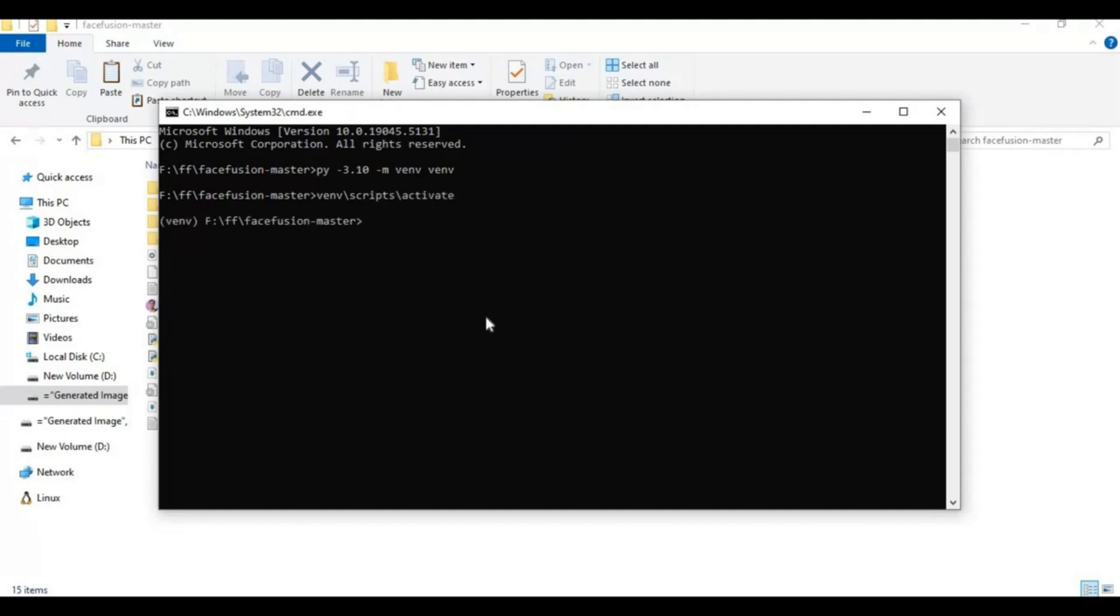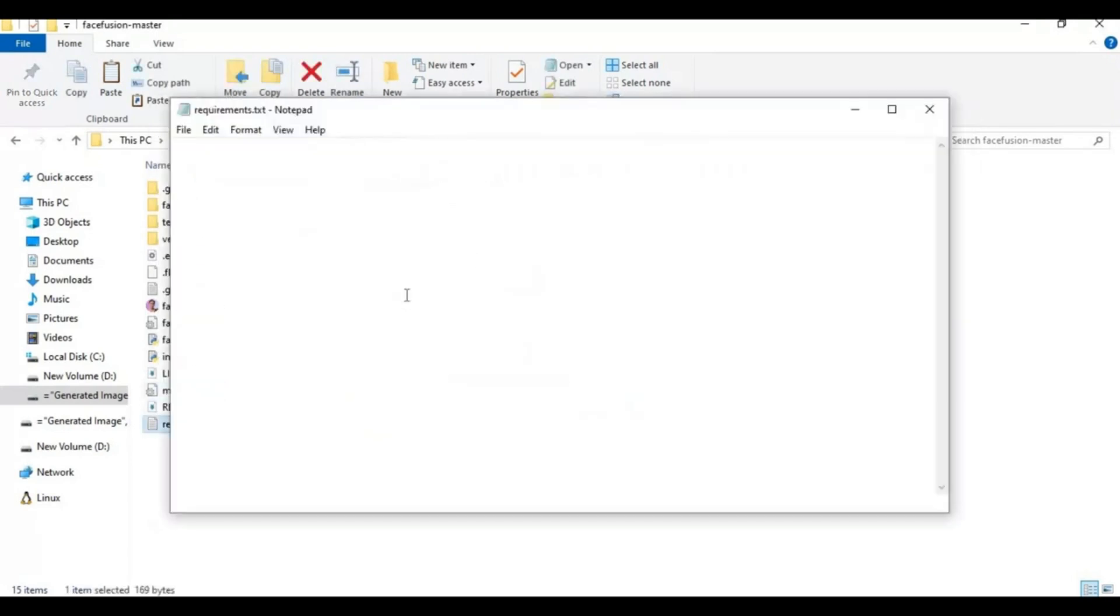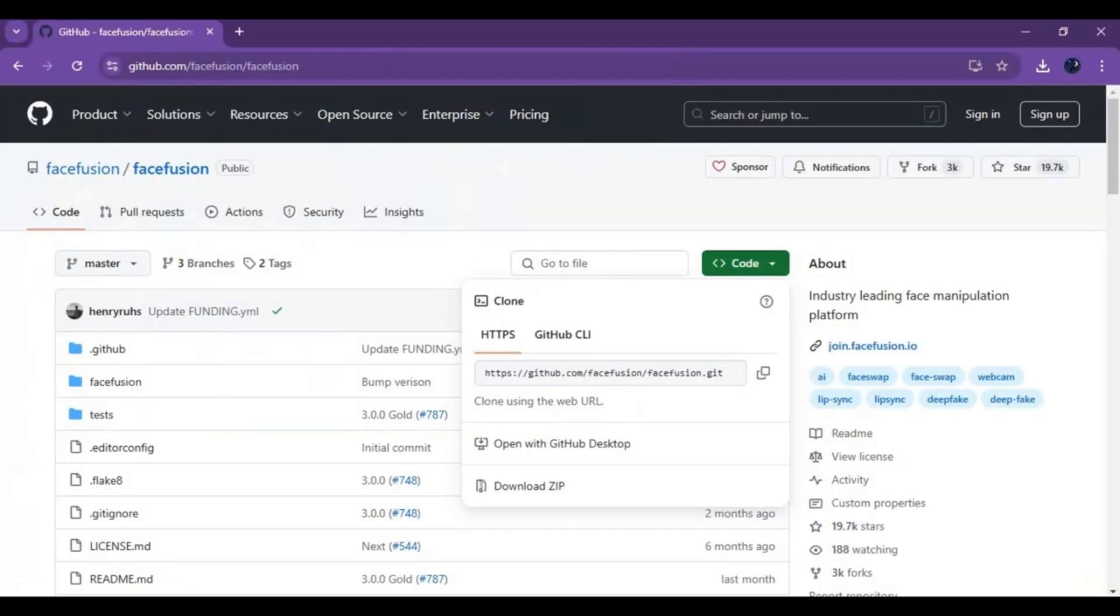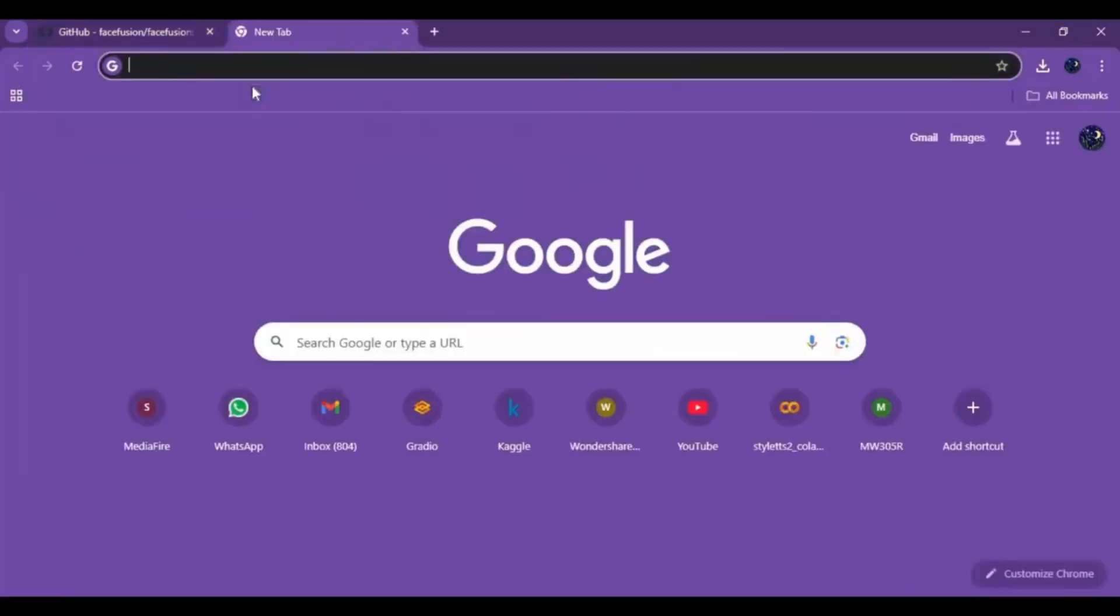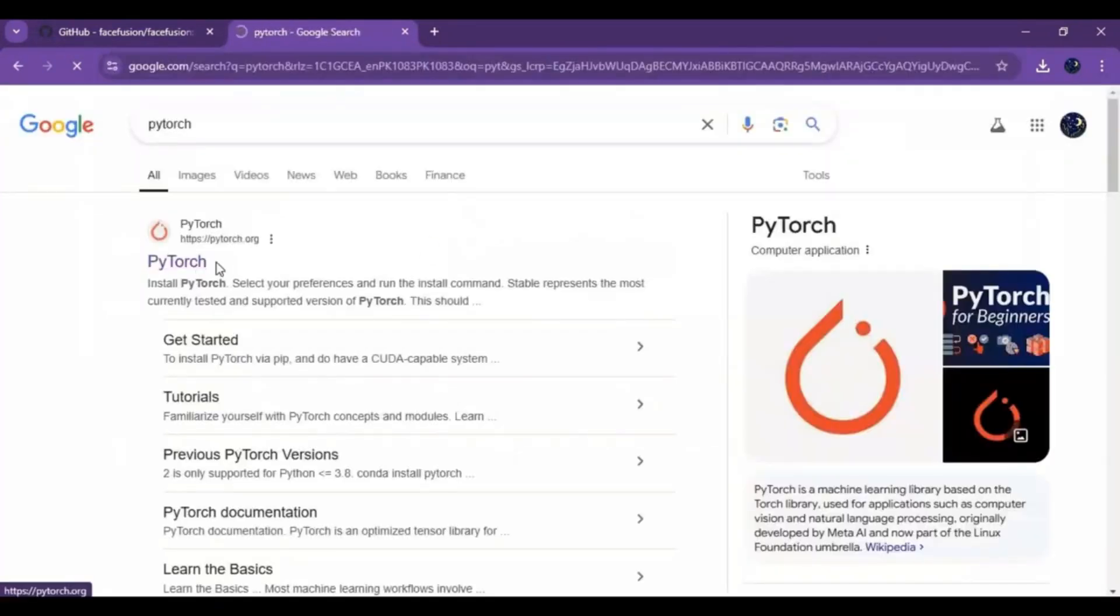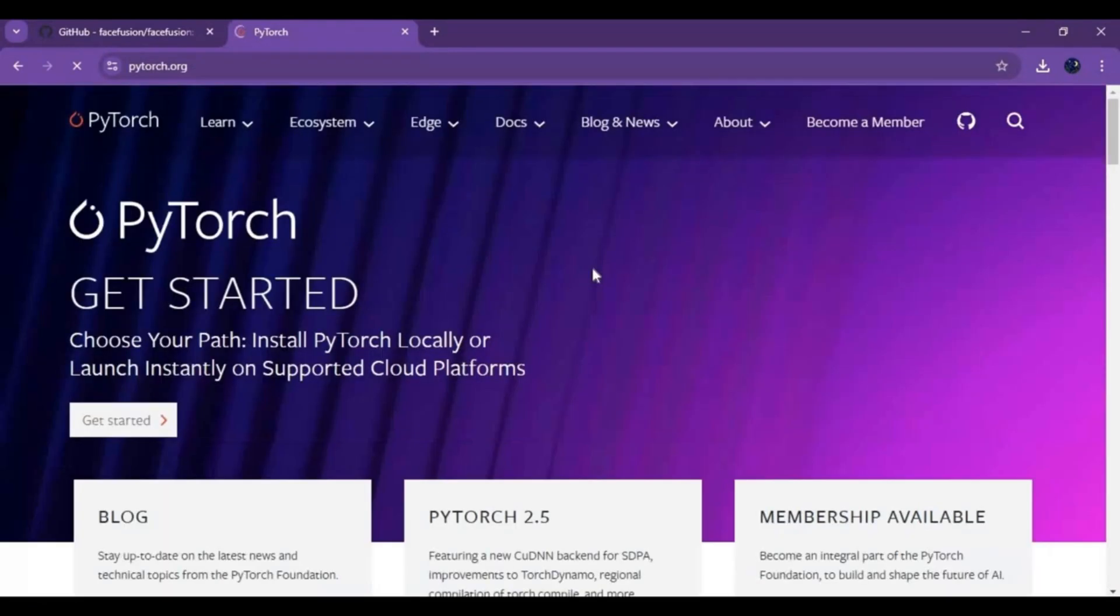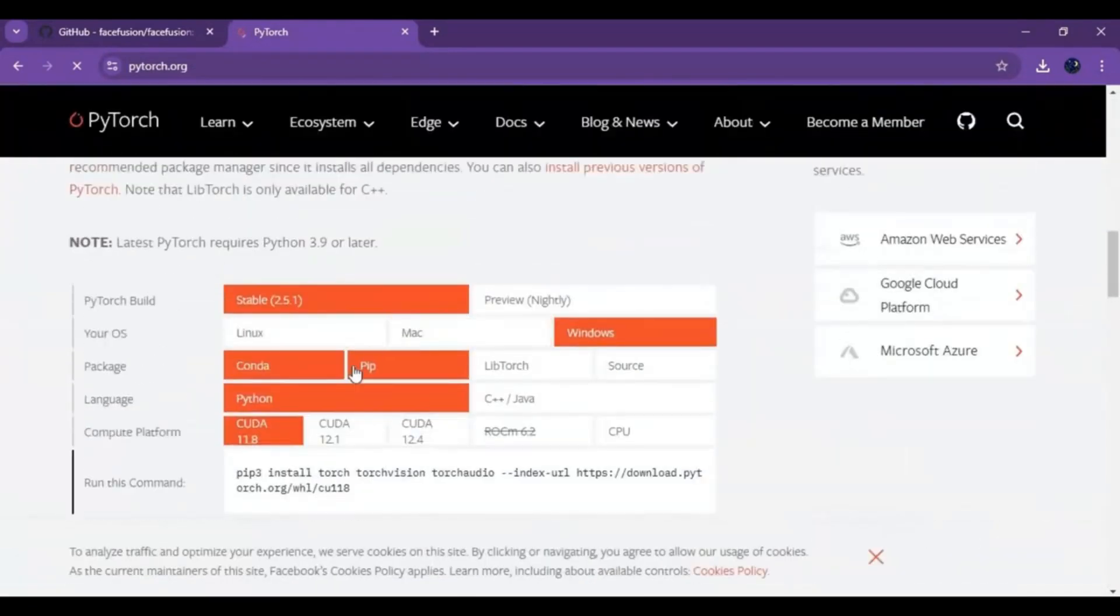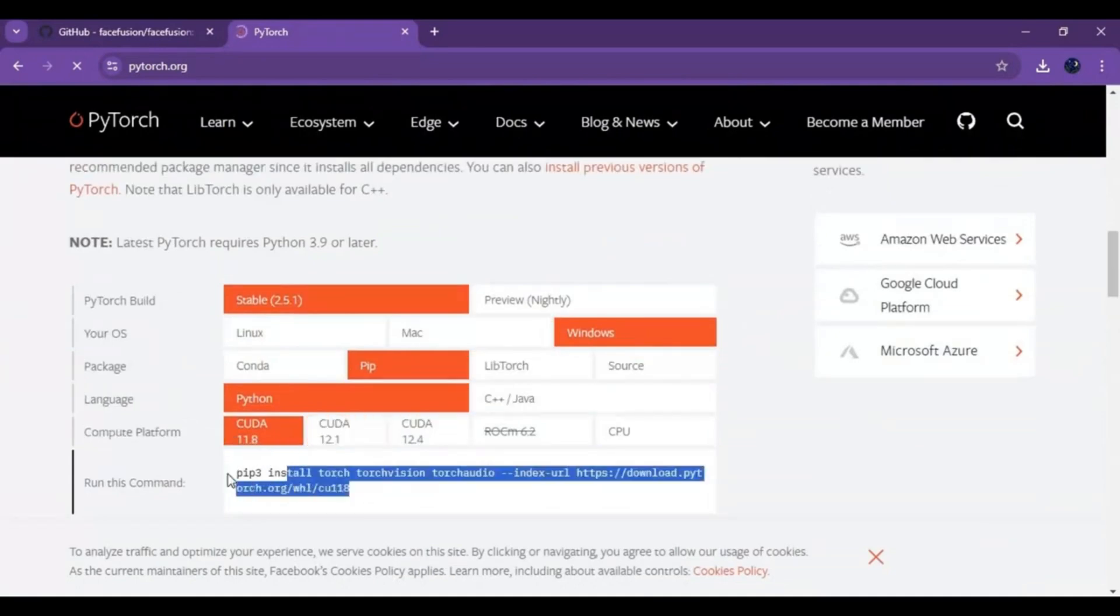Now you need to install Torch, which is not in requirements file. To install it go to main PyTorch website on your browser. For CPU choose CPU option. For GPU choose 11.8 and copy this whole code you see and paste in command window to install.